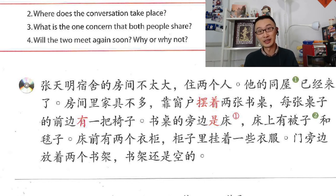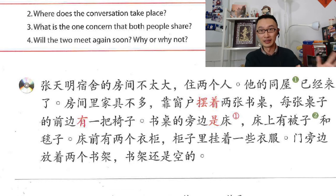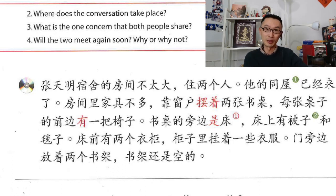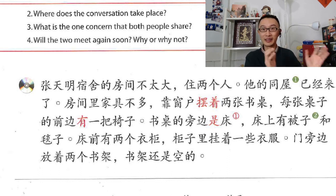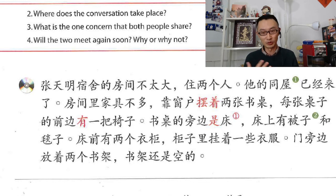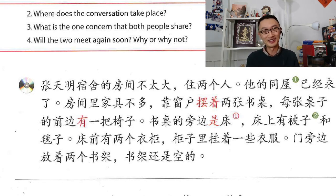靠窗户 is used to show something exists at a certain place. It's similar to 有 — you can say 有两张桌 meaning 'it has two tables.' But why say 靠窗户? Obviously, someone must have put the table there in the past, and since then it's always been there. In that case, you use 摆 and 靠 to show the table exists there. By the window, it has been putting two tables.